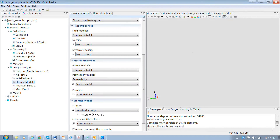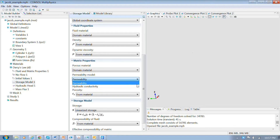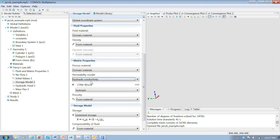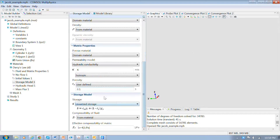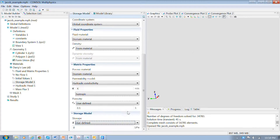Now we set up the storage model where we specify the properties of the problem. Density and viscosity are straightforward. For the matrix property, we're going to specify using hydraulic conductivity — I have that here as a constant called k. Porosity is just a nominal value for this problem; I'm going to use 0.1. For the storage model, the approach we'll use is to specify a specific storage as a user-defined value, which I called S_s (uppercase S, lowercase s).